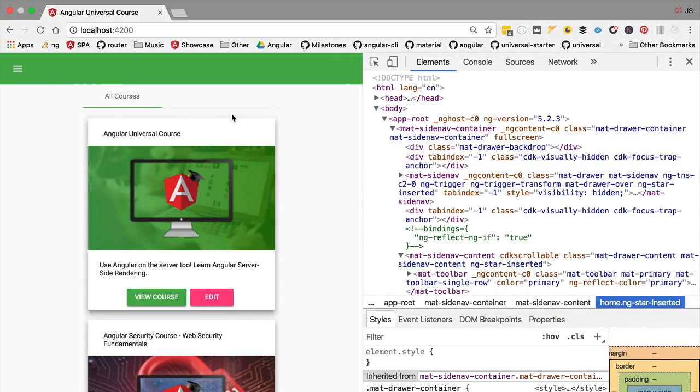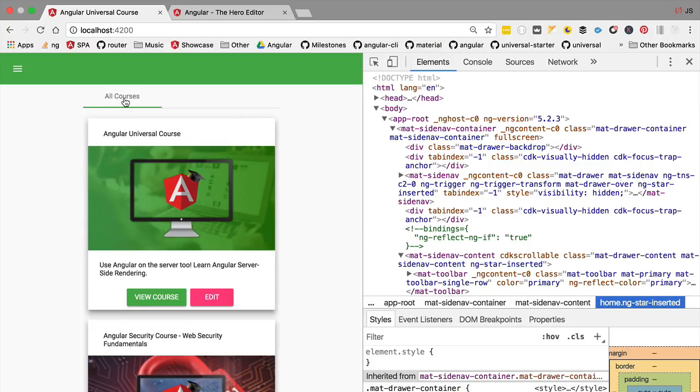Let's go over the first reason for using Angular Universal. Probably the most common reason for doing server-side rendering is performance. Let's have a look at this application.